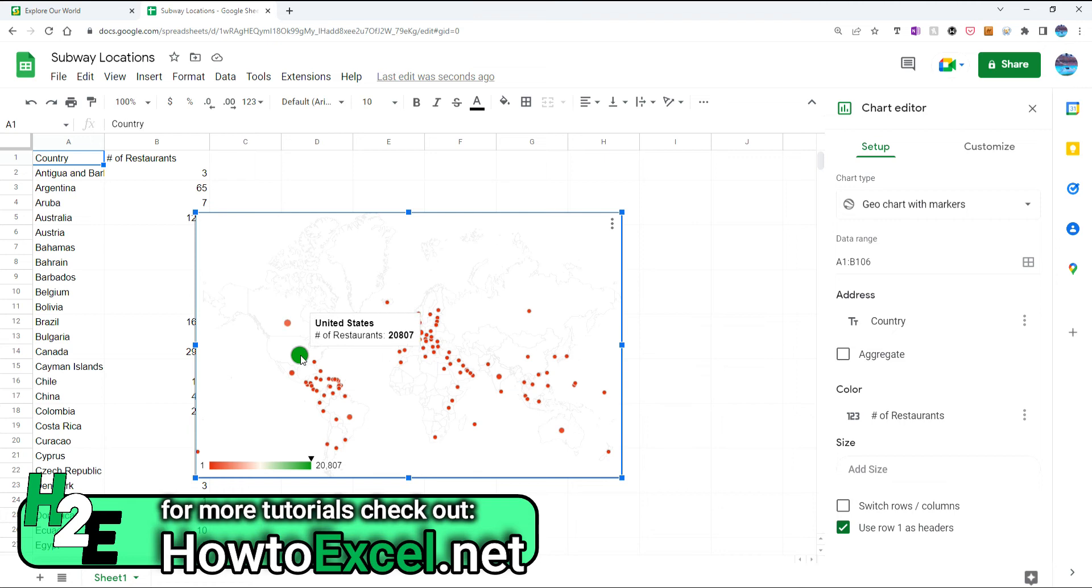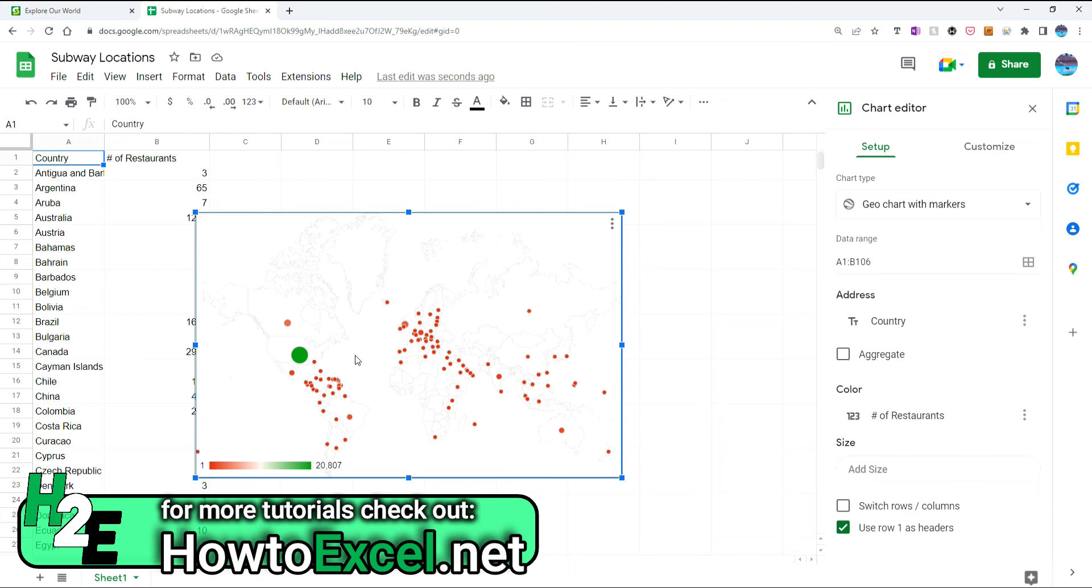I'm going to select the one with markers, and you can see here it shows different circles. So the U.S. has the largest number of restaurants with 20,807, and these other ones are obviously much smaller than that. This isn't terribly helpful. This just shows me a whole lot of dots on here, so it's not one that I'd find terribly useful.